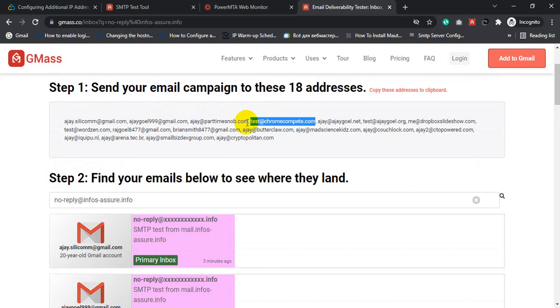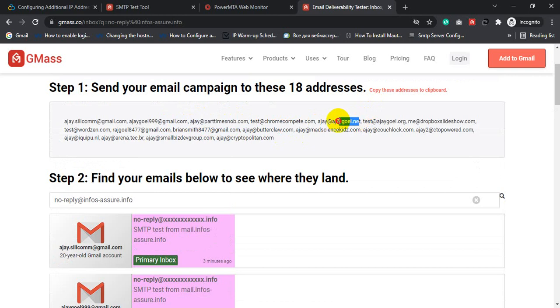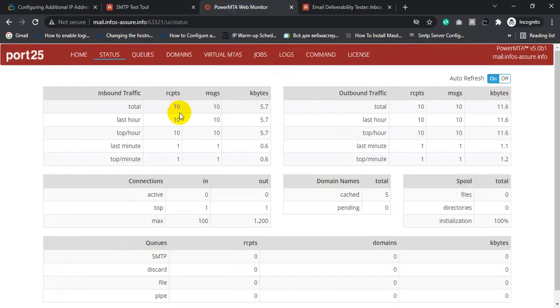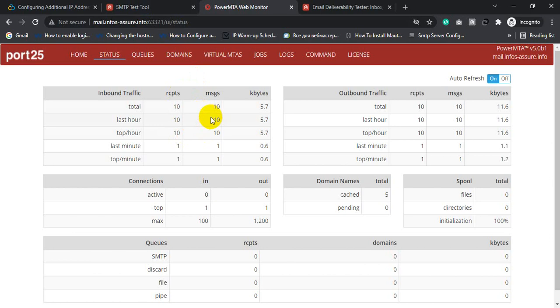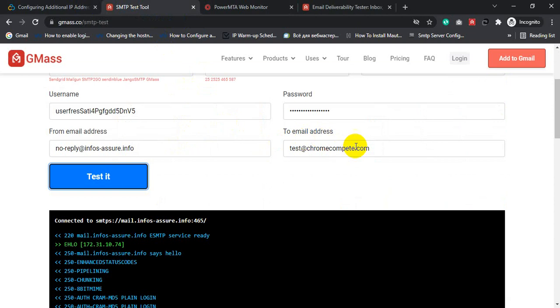We added one invalid email address in Gmass, so that's why we got a bounce back inside the server. Let's send another test email. PowerMTA will report 11, because it tracks email deliverability — how many emails are delivered from the PowerMTA admin console — so you can see a live report of the server.